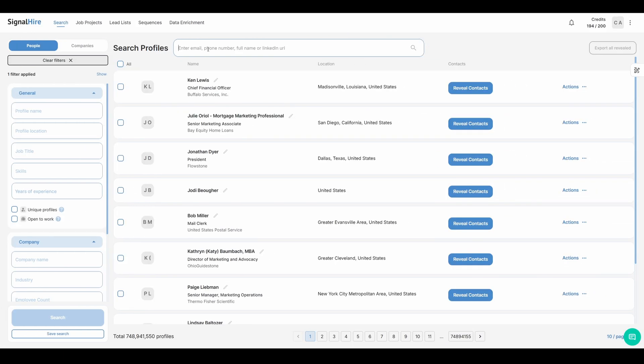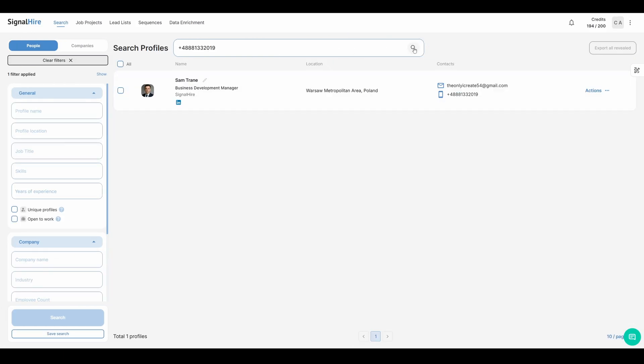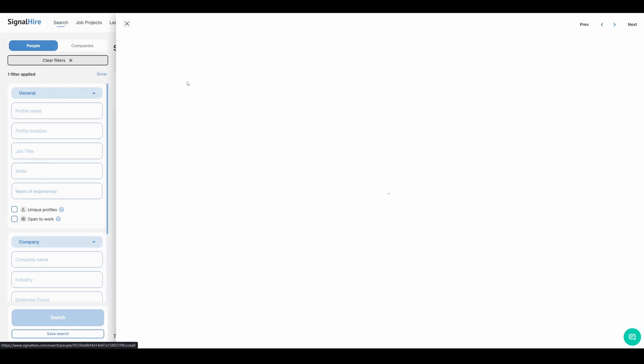Phone numbers work the exact same way. Just enter the number, click the search icon, and the matching profile will show up.